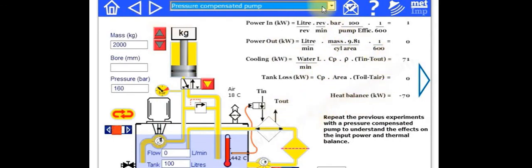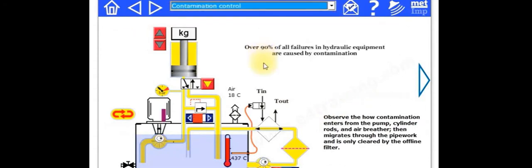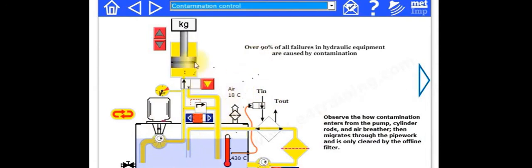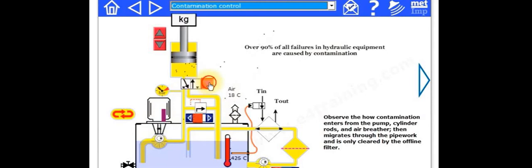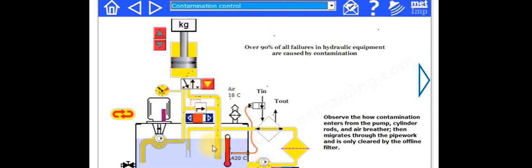But we've also got in here some contamination, which is quite nice because it just explores what happens when the air comes in for the air breathers, the cylinder, and the pumps. And as you use it, you get more and more contamination back into the reservoir, starting to build up and just shows how contamination builds up over time.